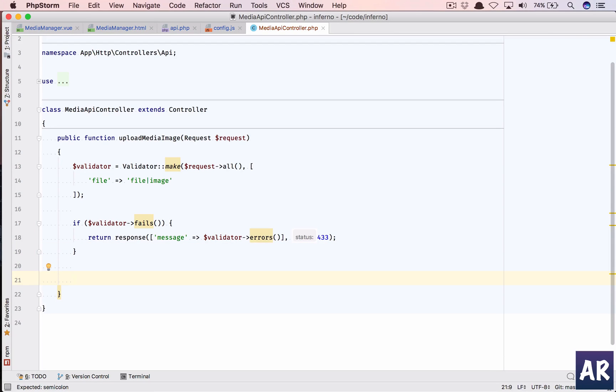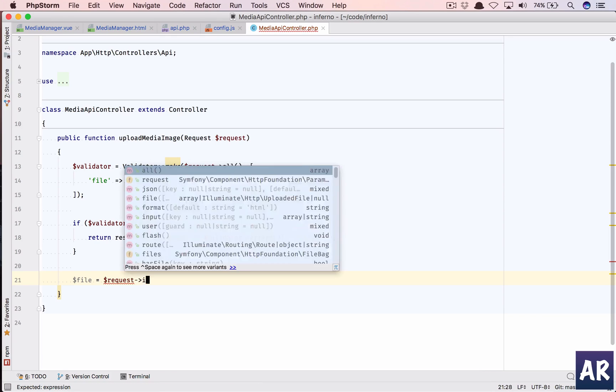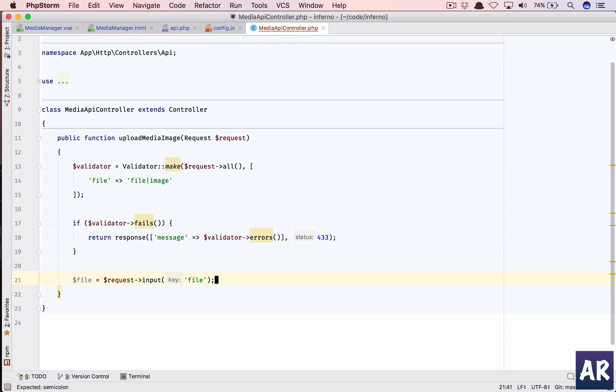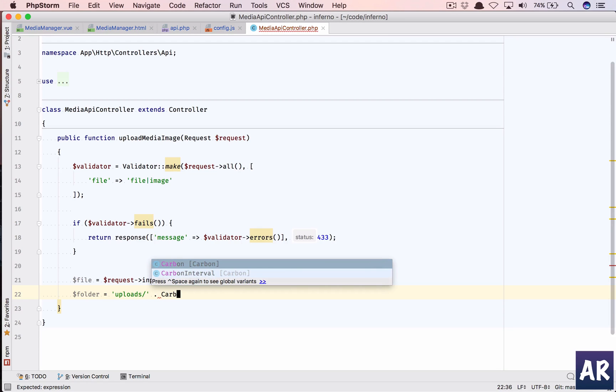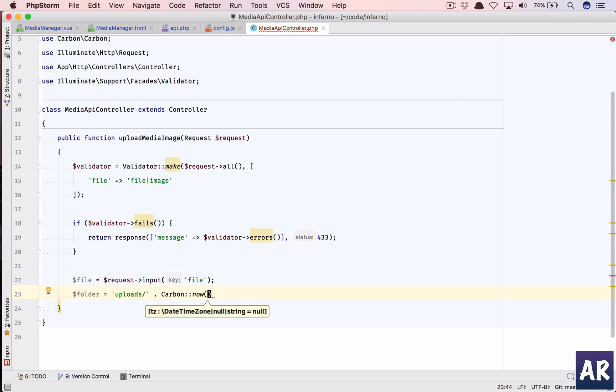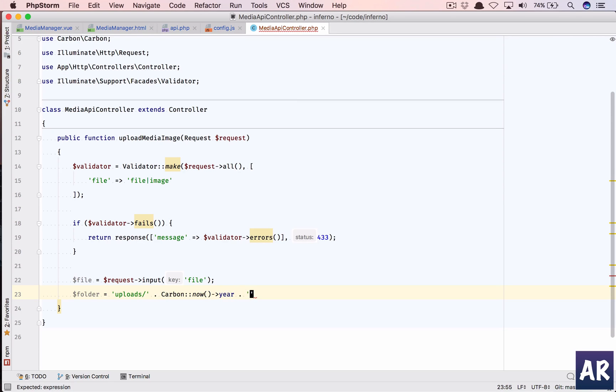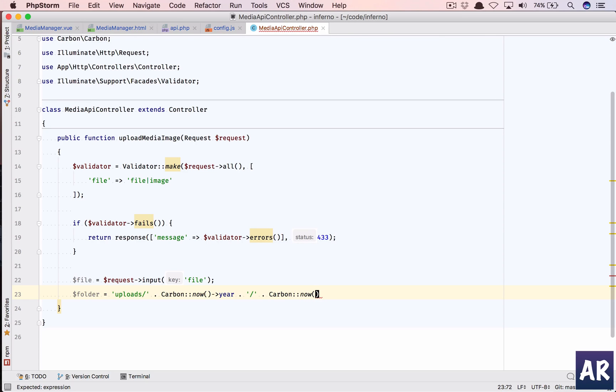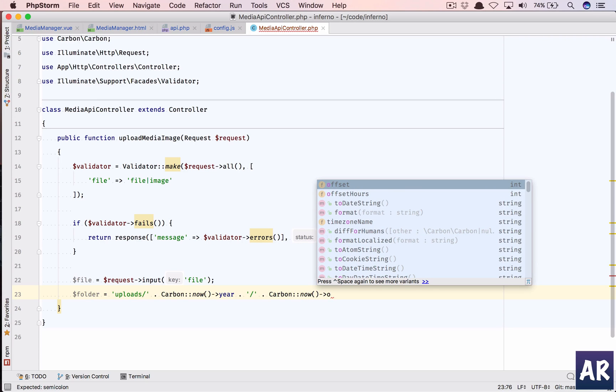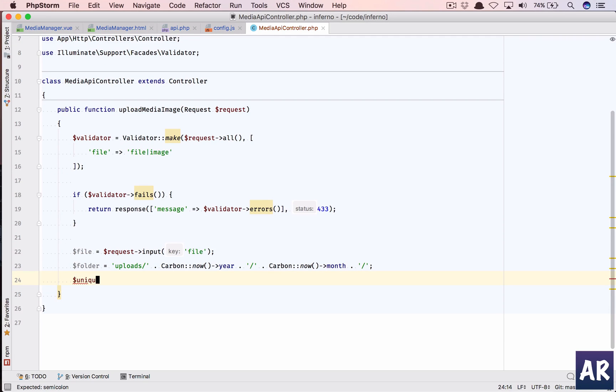So now if we pass the validation, the first thing that we're going to need is file equals to request file. That's done. Now where should we upload? Let's create a variable called folder. So this should be inside our public folder, there should be a folder called uploads and then carbon now year, and then we append a slash and then carbon now month. Okay, that just makes sense. So we have a year, we have a month, and then inside that again we concat a slash.